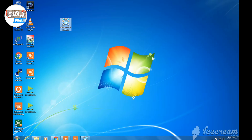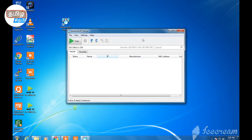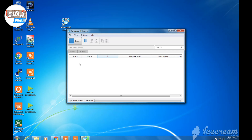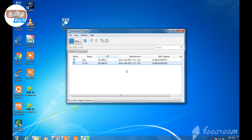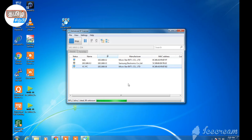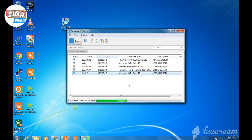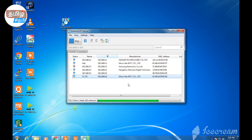If you want to open it, you will have an option to scan. Click on the scan button. There will be a link to the network and an IP link. There will be a list of devices showing the status, name, IP address, manufacturer, MAC address, and so on.